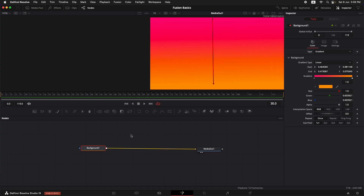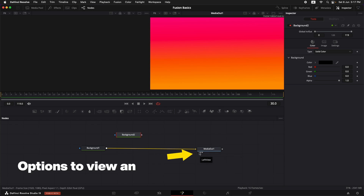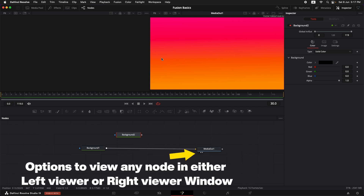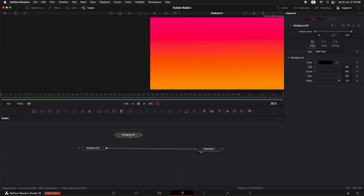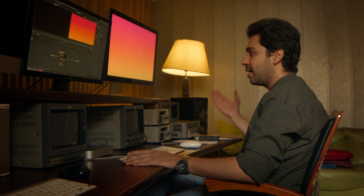Once we have connected our background, I need to create another square shape. So I'll drag in another Background node. I'm not going to connect it right now. You can see any node has two dots at the bottom — these represent the left and right viewer assignments, indicating which node is being previewed in which viewer. This is very helpful when creating complex things, allowing you to preview different nodes in different viewers, just like After Effects.